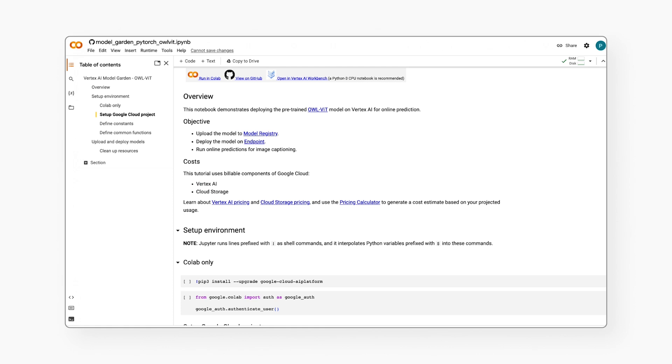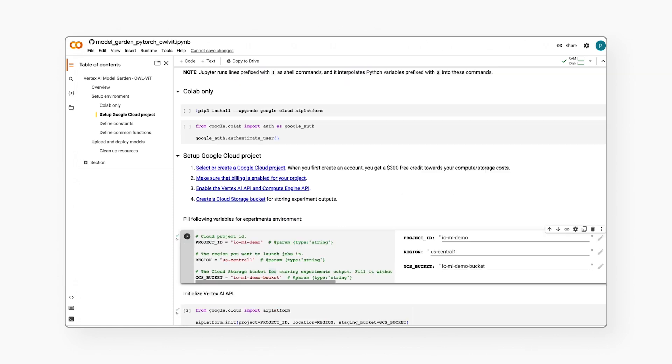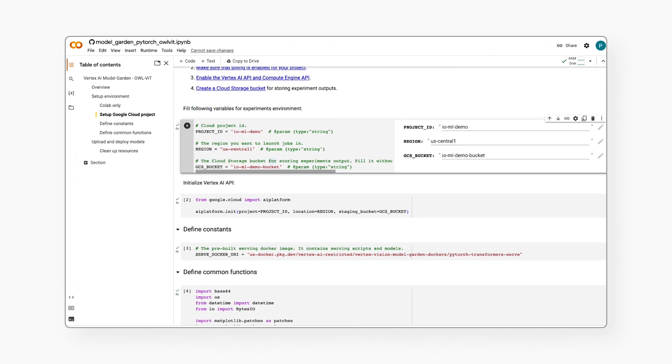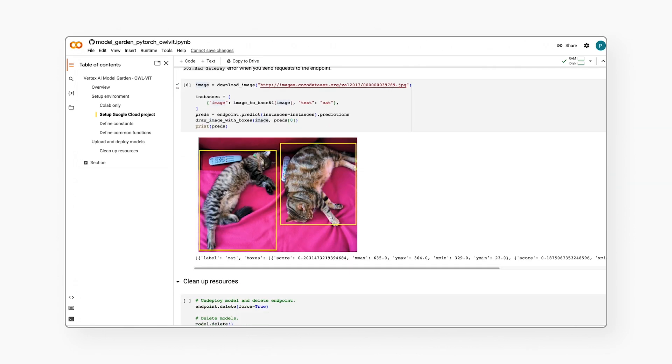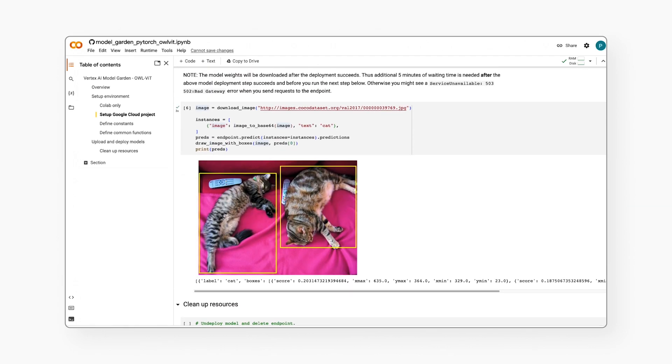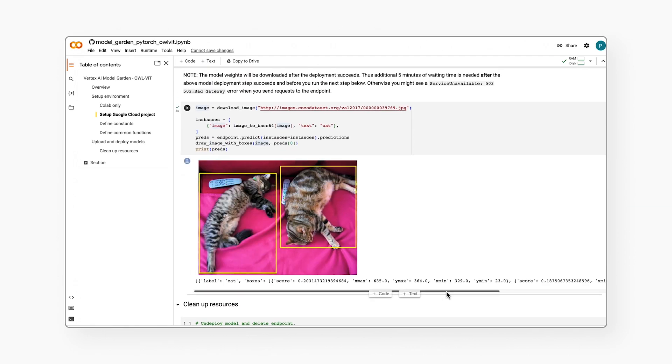So this notebook, in particular, shows how I can deploy this open-source model to an endpoint on Vertex AI, then send an image to the endpoint to get a prediction, which is a text caption describing what's in the image. So that flow from finding a model to deploying and using it becomes super easy with Model Garden.